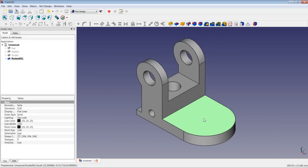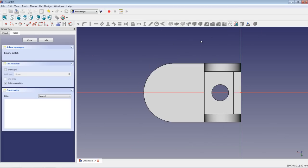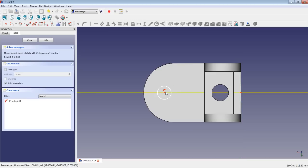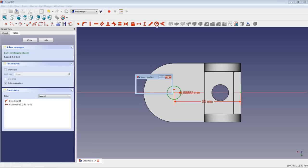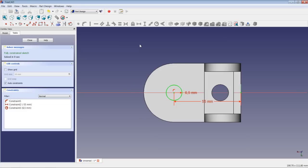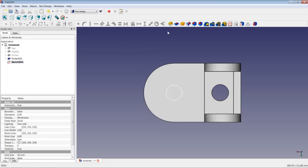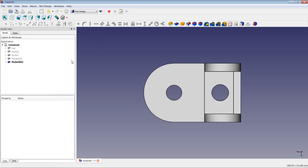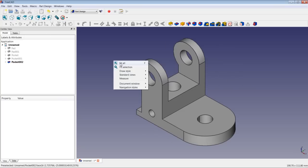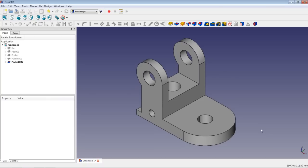We apply another pocket operation, choosing this face and opening up the sketch. We choose circle, let the center point be on the X-axis, set the distance from the center point to the origin to be 55 mm, and set the radius to 6.5 mm. We close the sketch, make sure it is highlighted, do pocket Through All, and the next pocket operation is successfully completed.